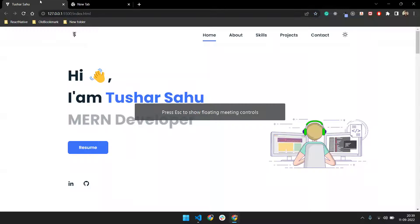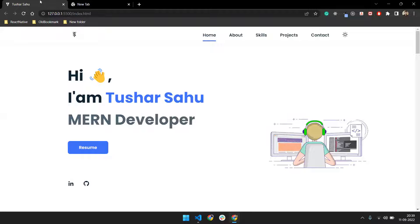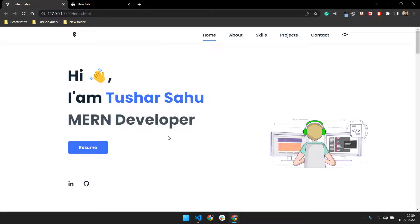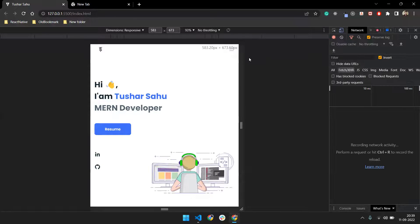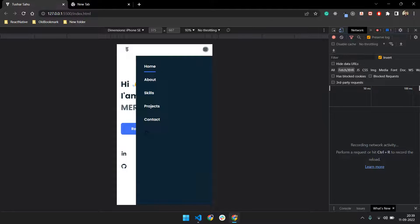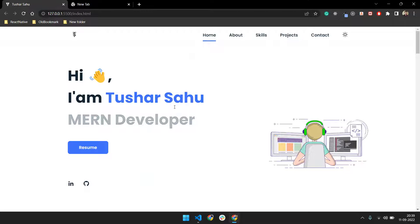Hey guys, welcome to Zero Team Reporter. In this video I'm going to talk about how you can make your portfolio looking like this using just HTML, CSS, and JavaScript — no framework, nothing else. This is a responsive portfolio, and if you show it on iPhone size you can see there is a hamburger icon, making it mobile responsive using just CSS and vanilla JS.